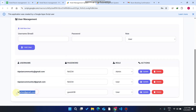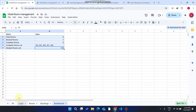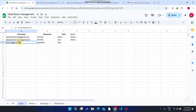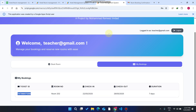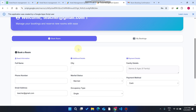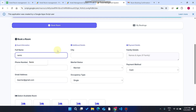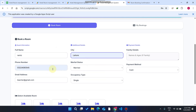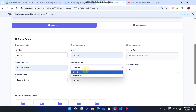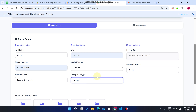Now let's go to the Users section. You can see here that the user account was automatically created when we booked a room for that particular customer. That user ID is created automatically, and whenever the user logs in they can see their profile.